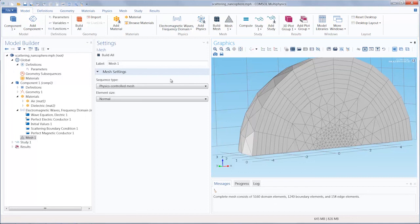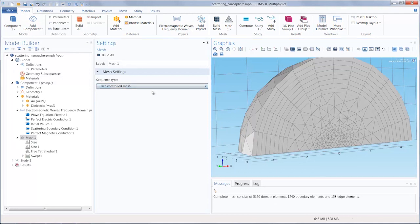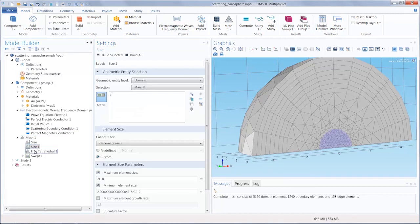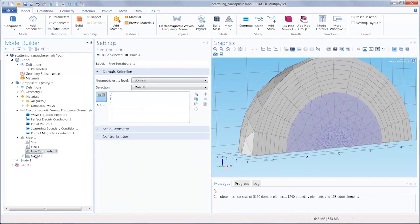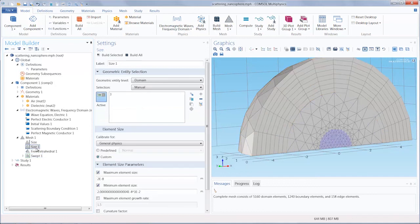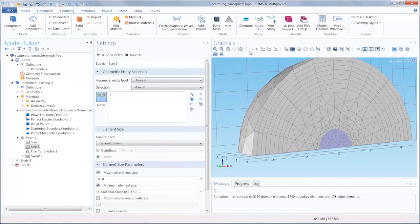If we change our sequence type to a user controlled mesh, we can see under mesh one the meshing for all the parts of our geometry. And we can go under any of these subnodes and further refine the meshing for that part.